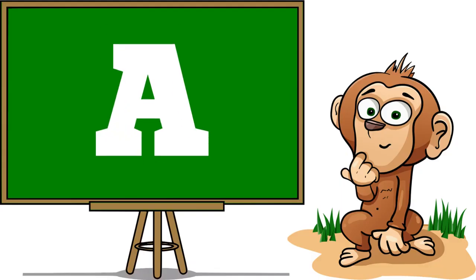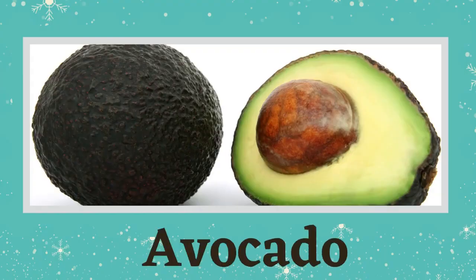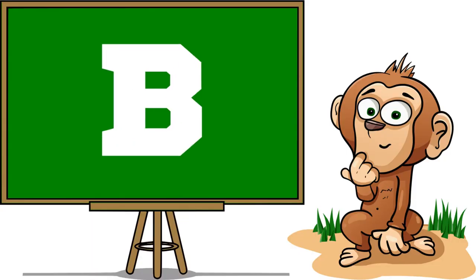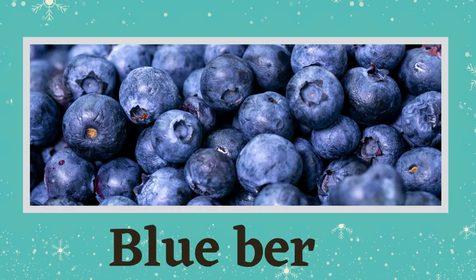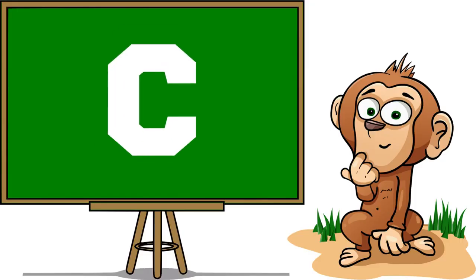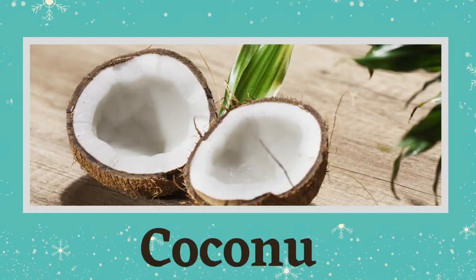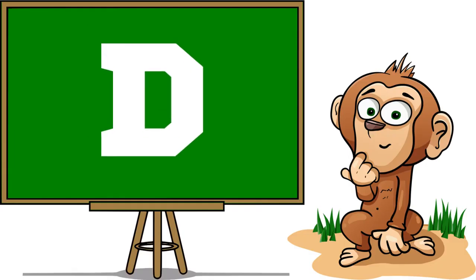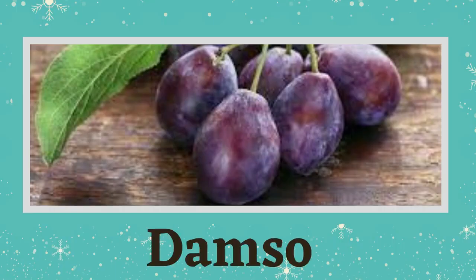A is for Avocado, B is for Blueberry, C is for Coconut, D is for Dapson.